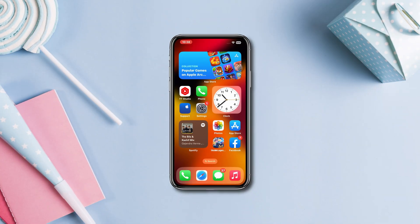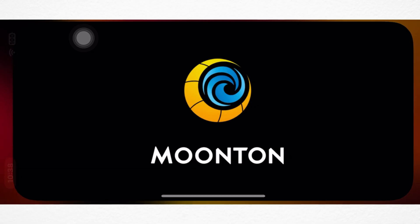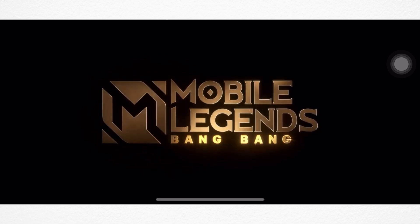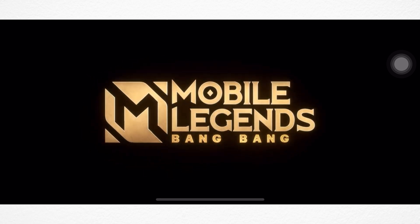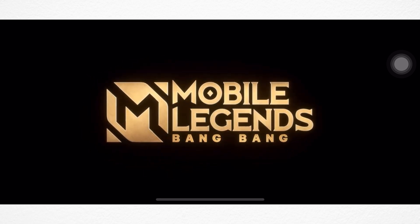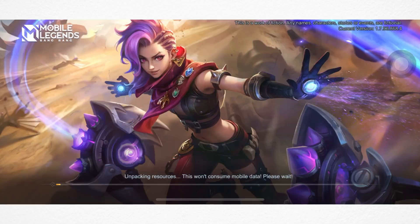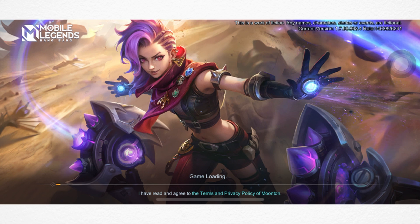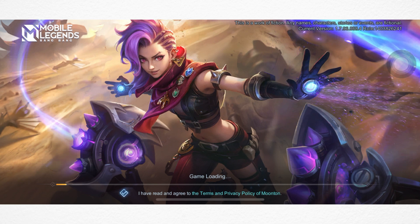Are you facing a black screen issue on Mobile Legends Bang Bang on your iPhone? Don't worry. In this video, I will show you three troubleshooting guides to fix the black screen problem on Mobile Legends. So let's dive right in.